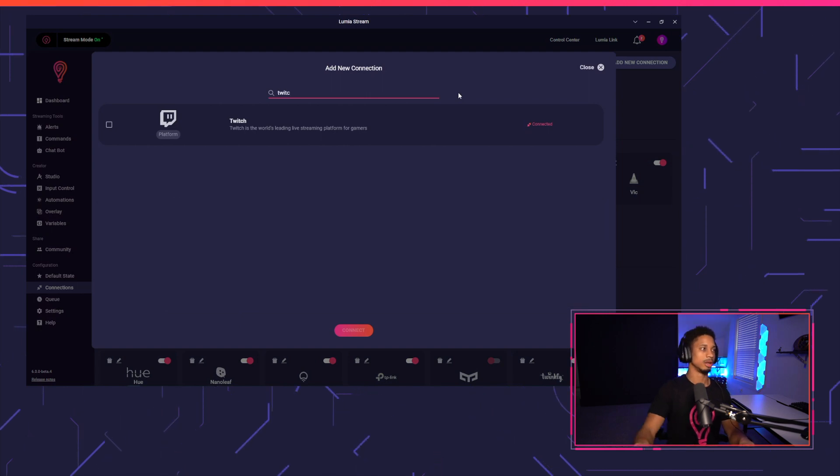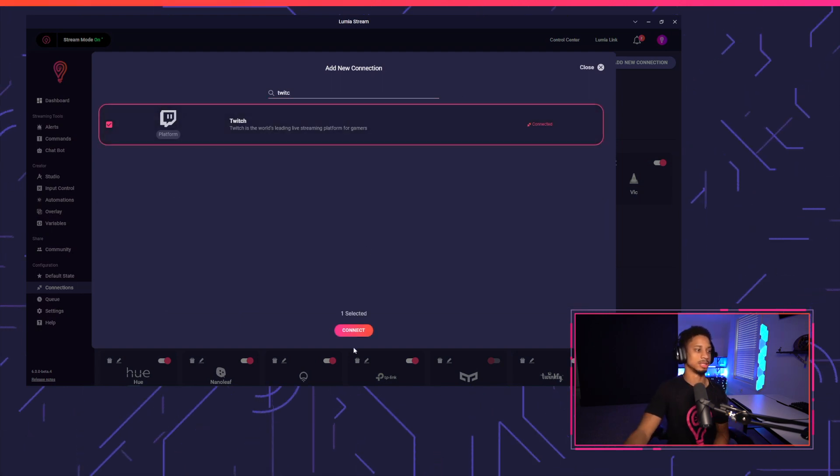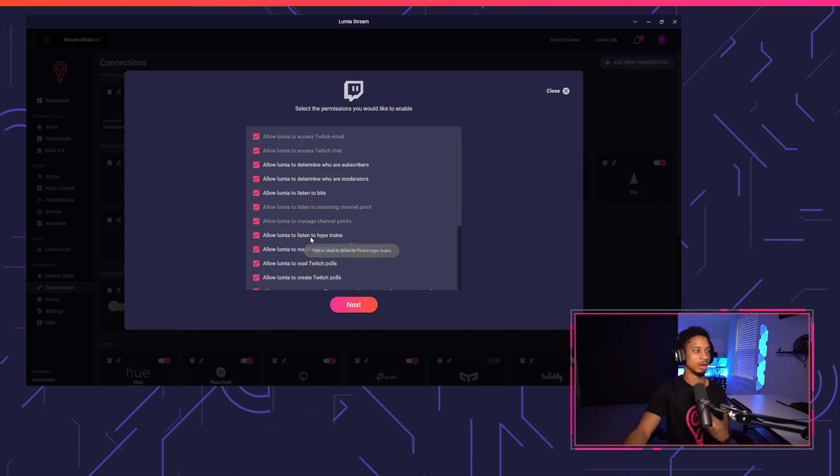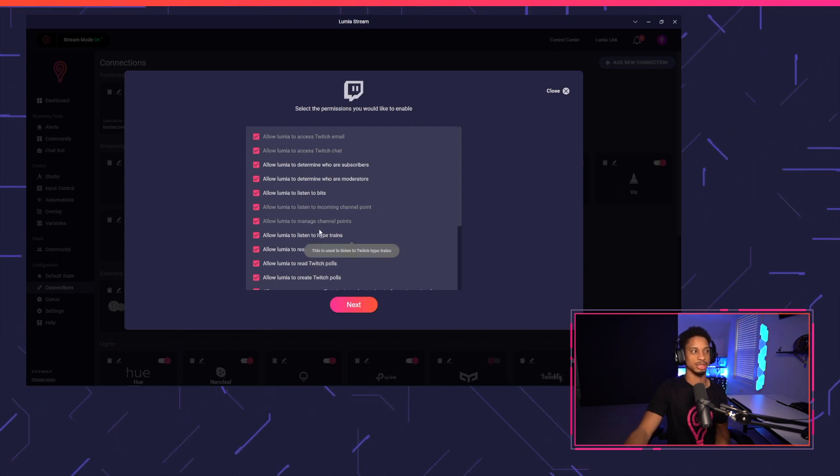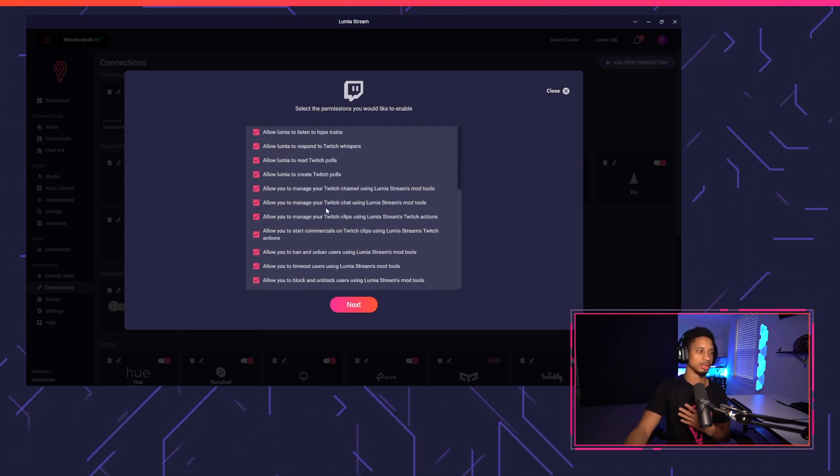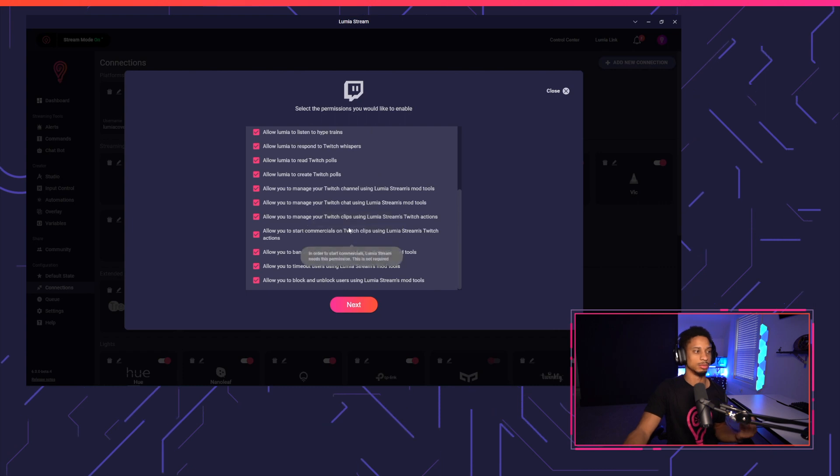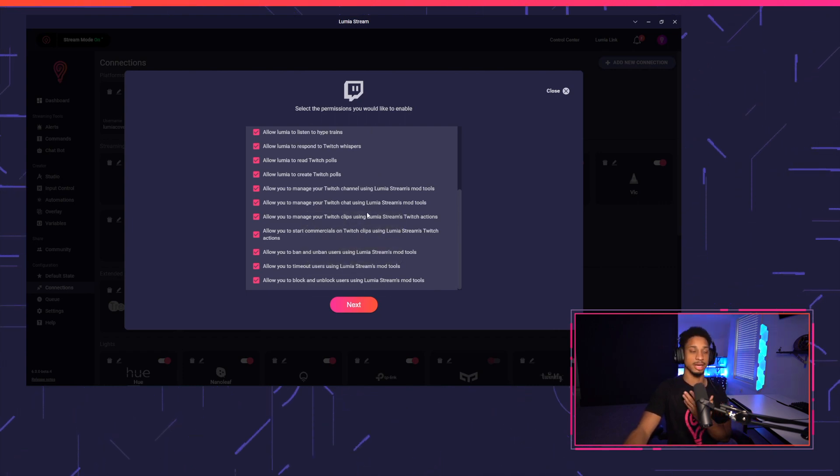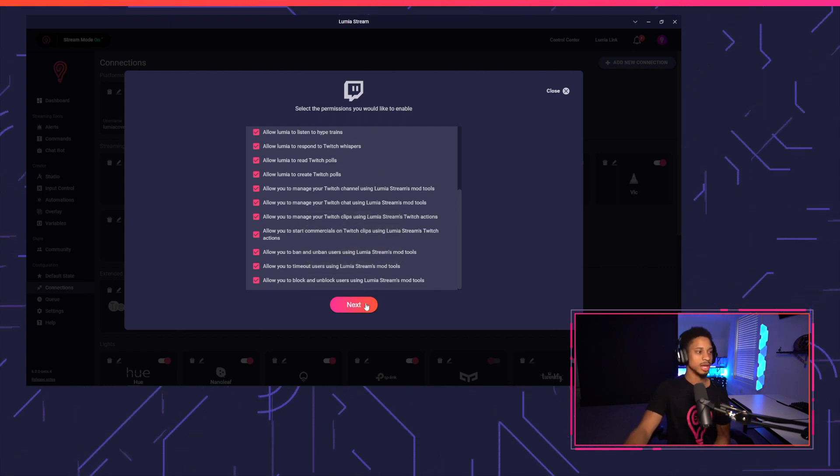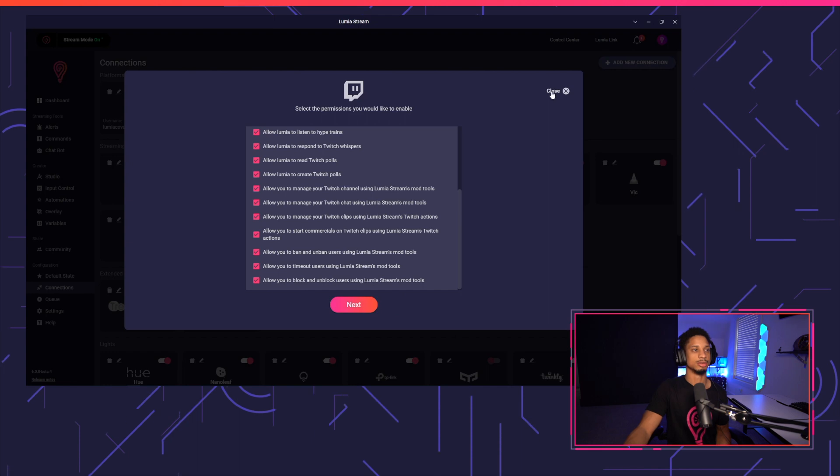Even if you already logged in, you just want to make sure you have all your permissions selected. So we have the new allow Lumia to listen to Hypetrain permission. You'll also see a lot of Twitch action and mod tool permissions that you can add that can be used in other tutorials. And we'll just press next and then sign in with Twitch.